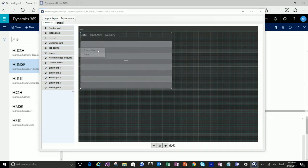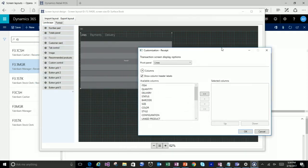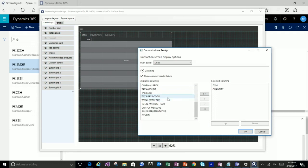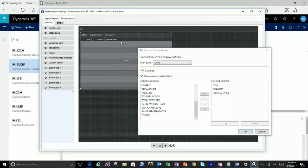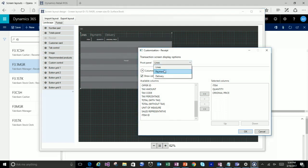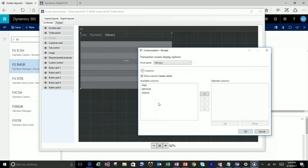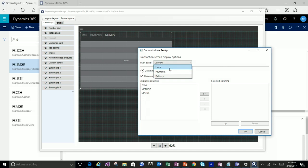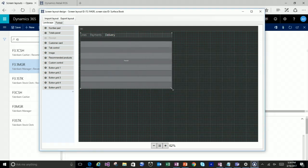Different types of controls will have a customize option if you right-click. You can specify which columns are in there — item, quantity, and price — and just like in the transaction screen we have different tabs. You can actually set this for lines, for payments, and for delivery, and the various columns that will be there. Through extensibility work, you can actually add your own columns into this and design for it. That's your transaction grid.